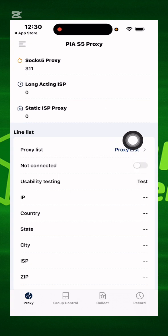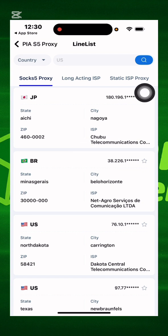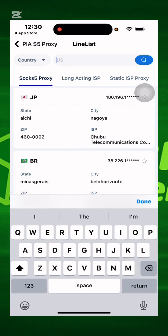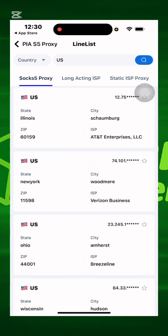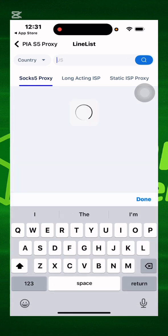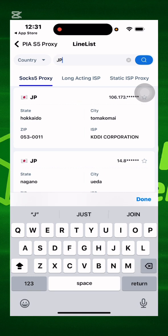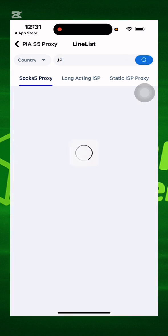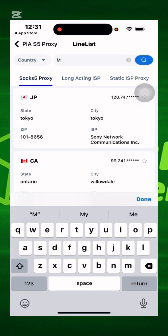Then click on proxy list. You go to proxy, you click on proxy list. Then you search whatever country you want — let's say US, and it will show US results. Or if it's Japan, JP. Or if it's Mexico, MX.